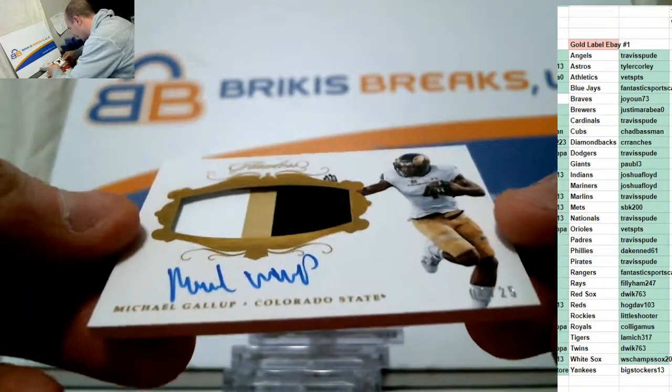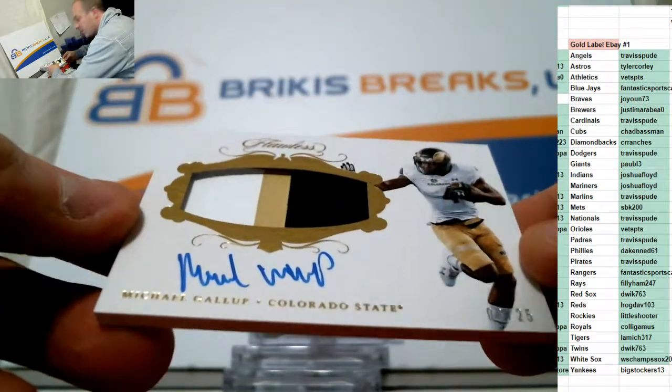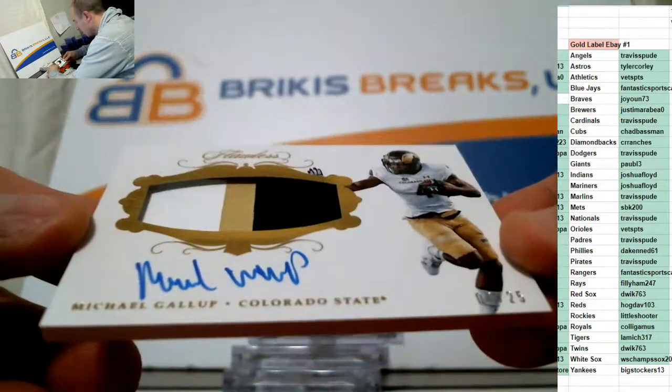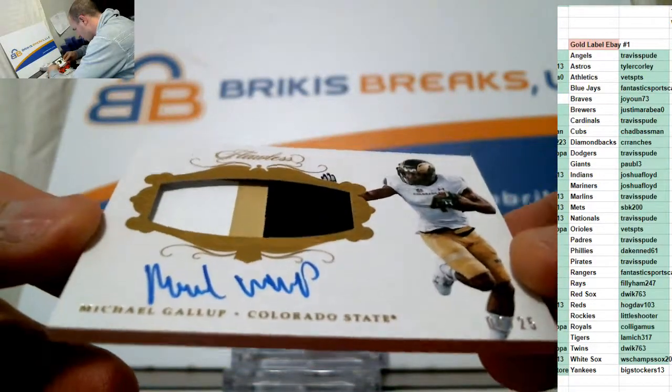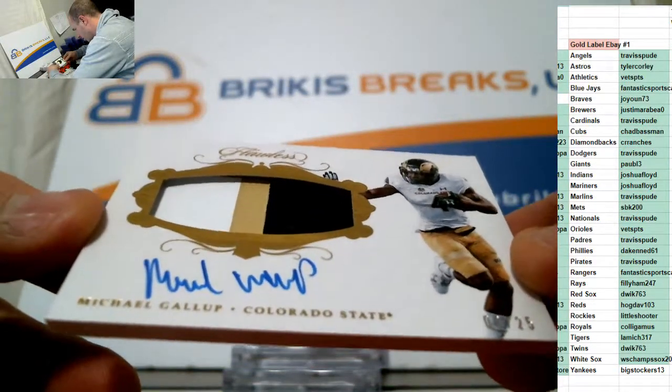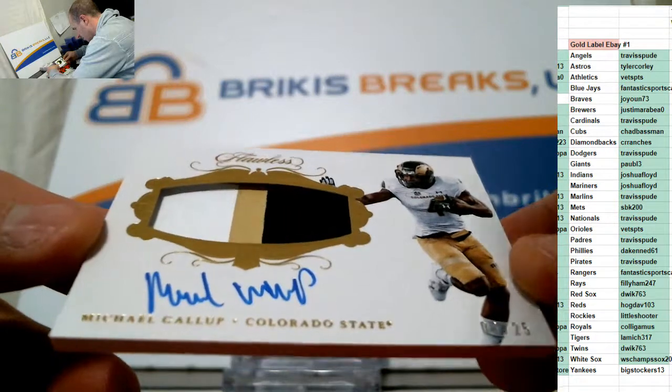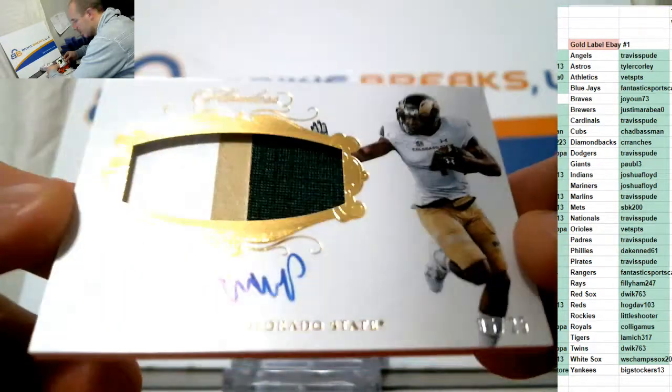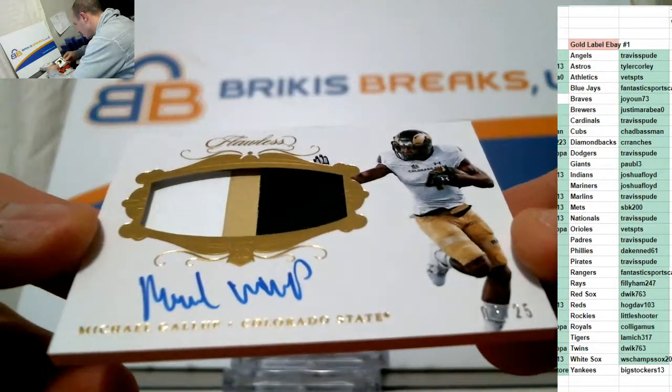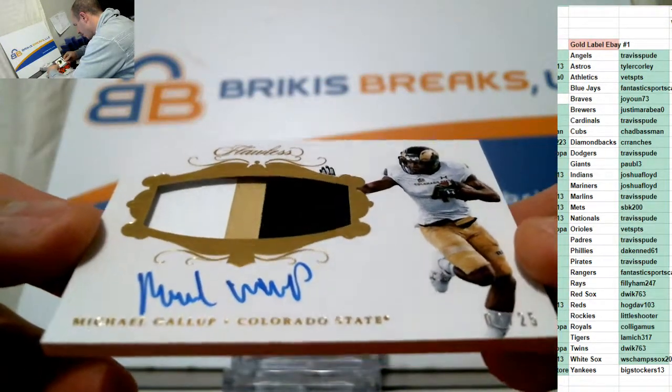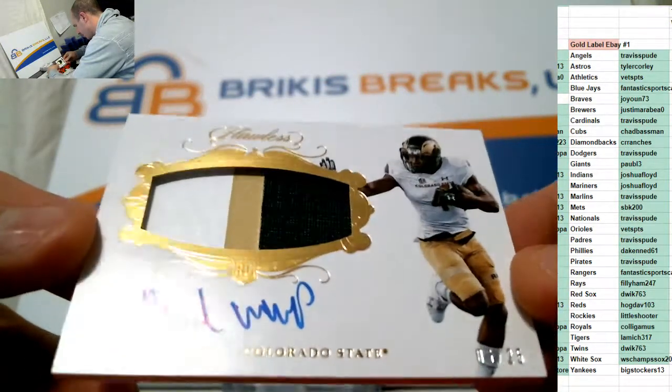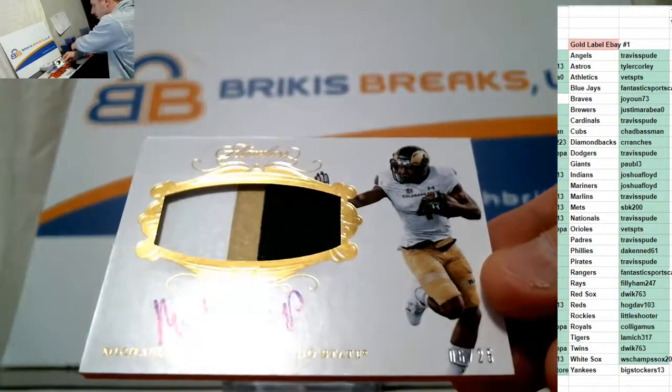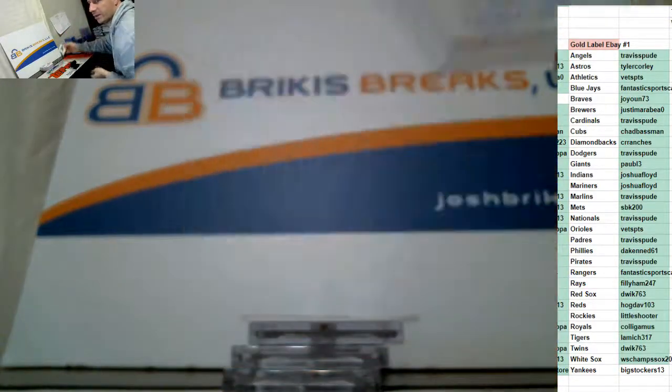Michael Gallup out of 25. Cowboys starting to come along here. Three-color patch. Auto on card. A rookie. Michael Gallup. Colorado State. Dallas Cowboys. RPA out of 25.